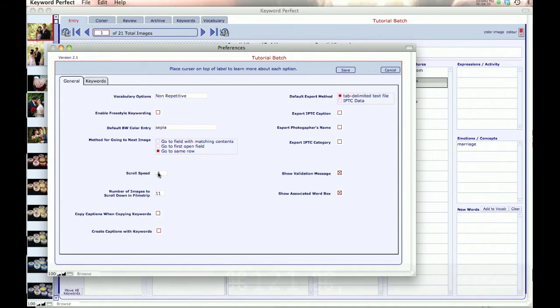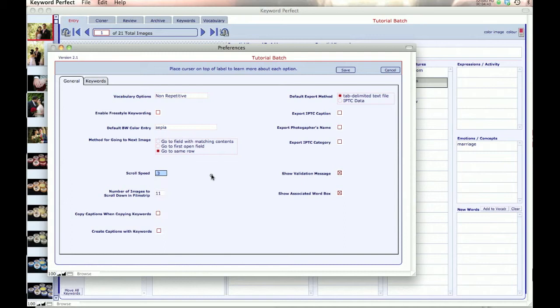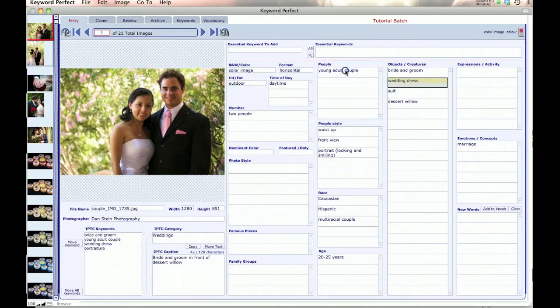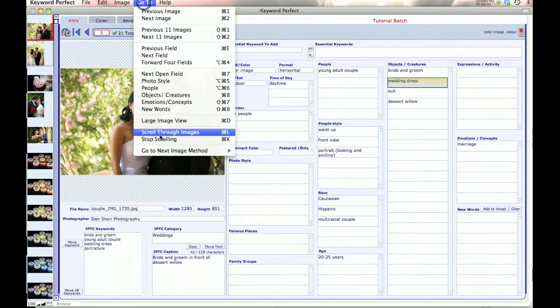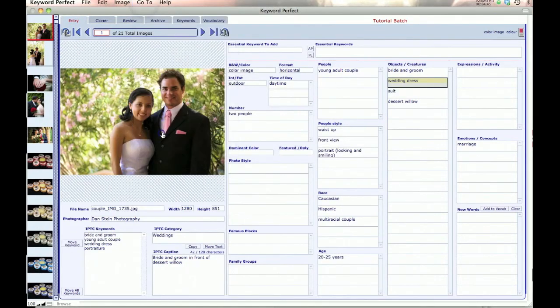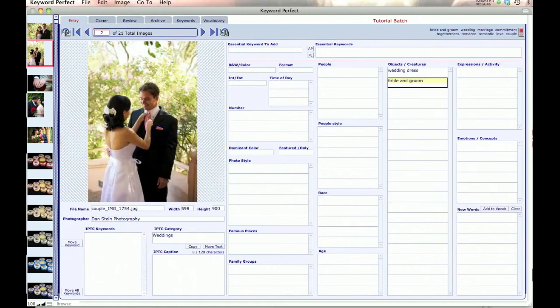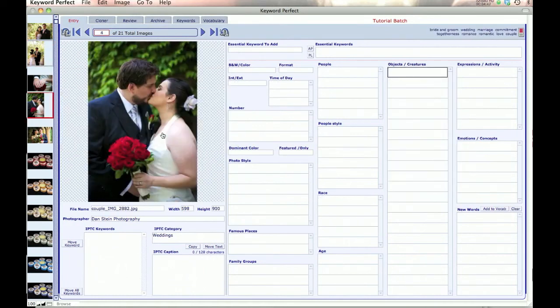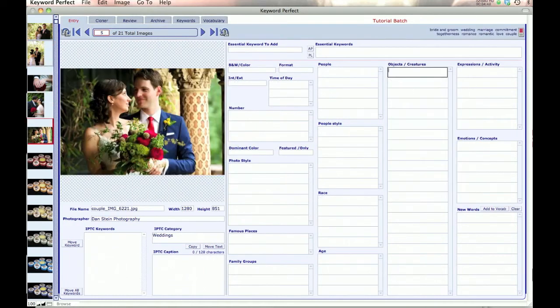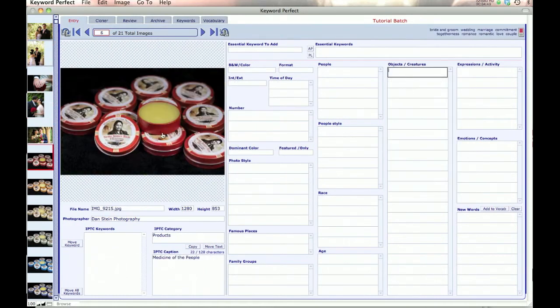The next option is ScrollSpeed. You can make it go very fast, which is a smaller number, or Slow, which is the higher numbers. ScrollSpeed is set for when you can scroll through images, and it tells you how fast you want to go.